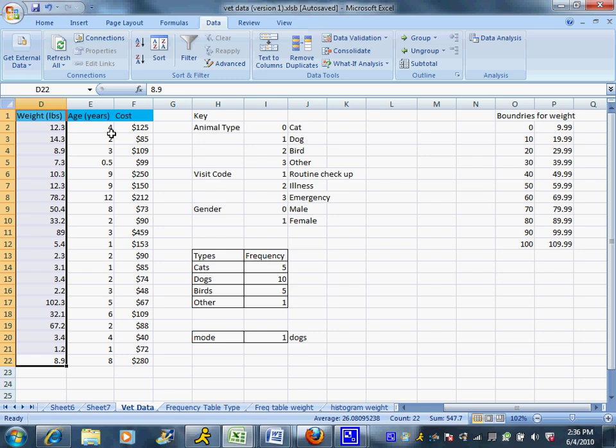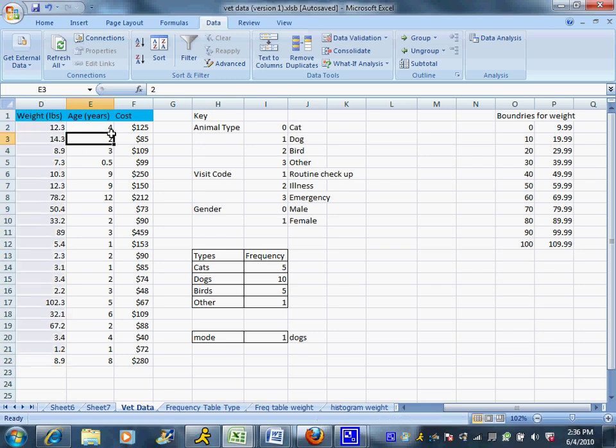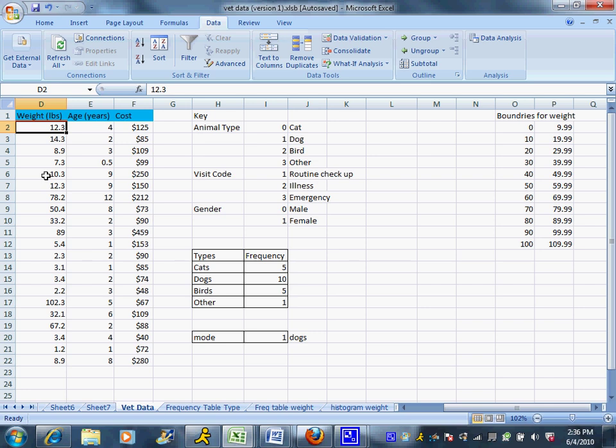So 0 to 10 pounds, 10 to 20, 20 to 30, 30 to 40. Now Excel will create a histogram for you, even if you don't make this decision. But it often is not a good histogram. It doesn't break it up into categories that have physical meaning.